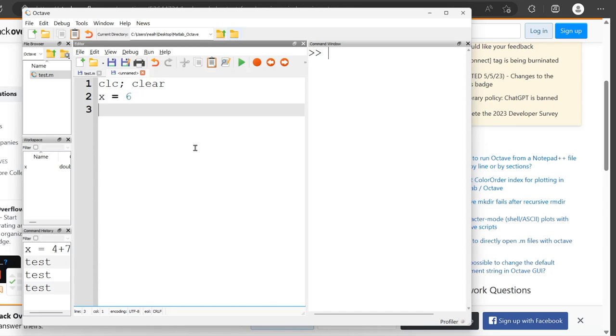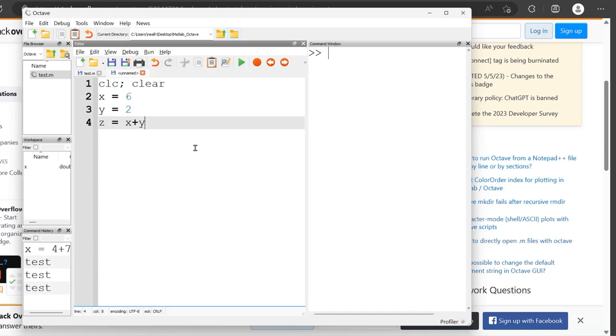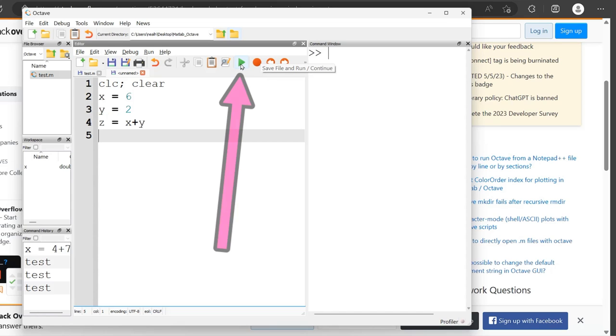X equals six. Y equals two. Z equals X plus Y. I'm just doing an example here.